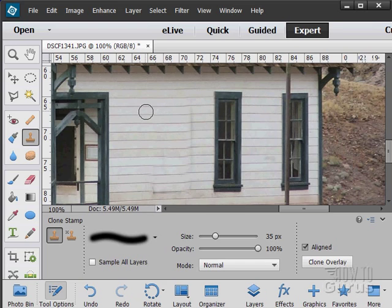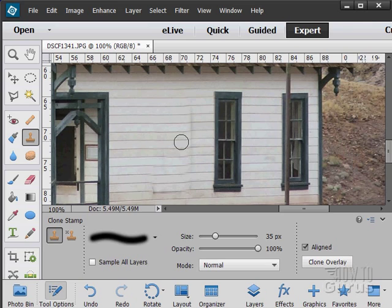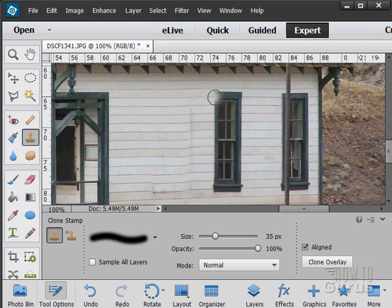But that's that clone stamp tool. It allows you to take part of an image from one place and clone it someplace else. Let me just show you another example. I'm going over here, let's just grab the corner right there of that window.